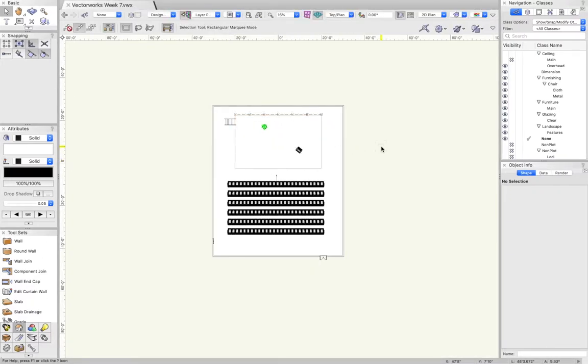Hello and welcome to week seven, the first video of three. We're going to start talking about lighting in Vectorworks 2020 and what that means for our event spaces.